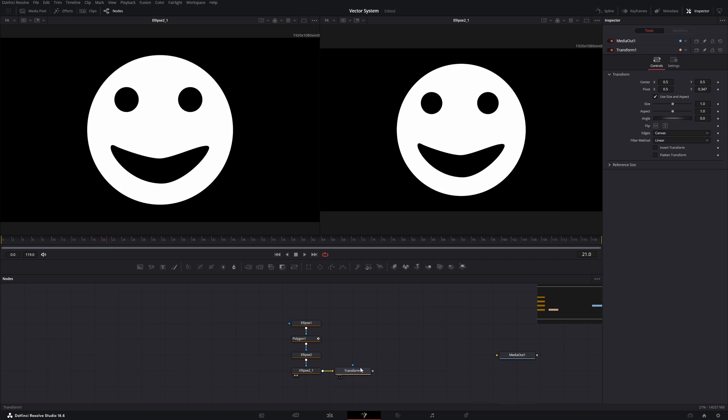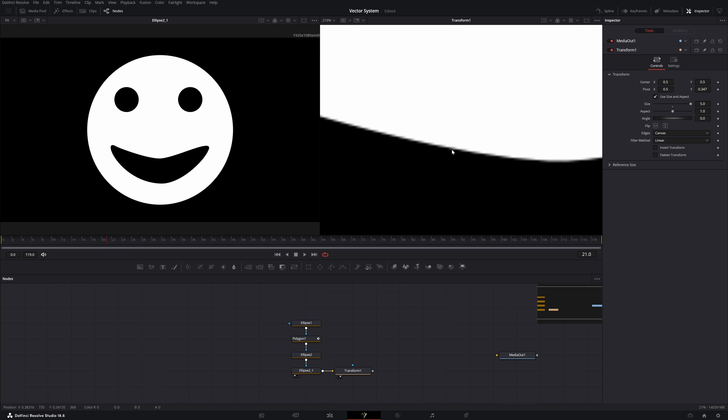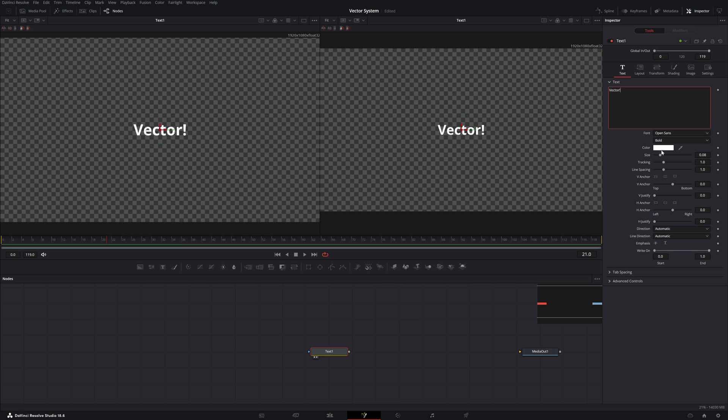So when you're inside the polygon node, you can scale it up as much as you want without losing any quality. But if you do the same thing with the transform node right after it, you'll notice pixels. And this is the case for all of Fusion's generators.